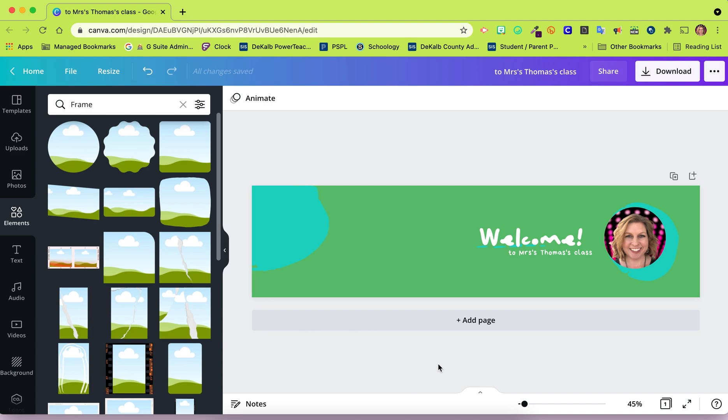You can create a template inside of Canva and assign it to your students through Google Classroom. Here's how.